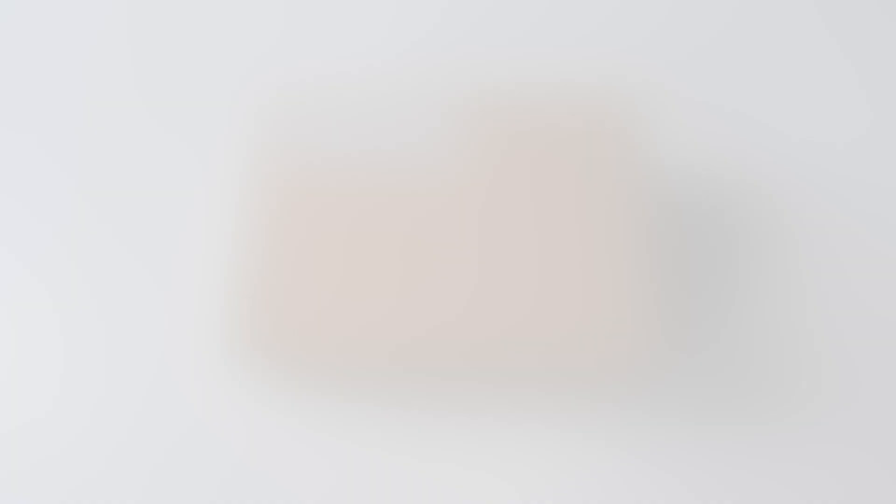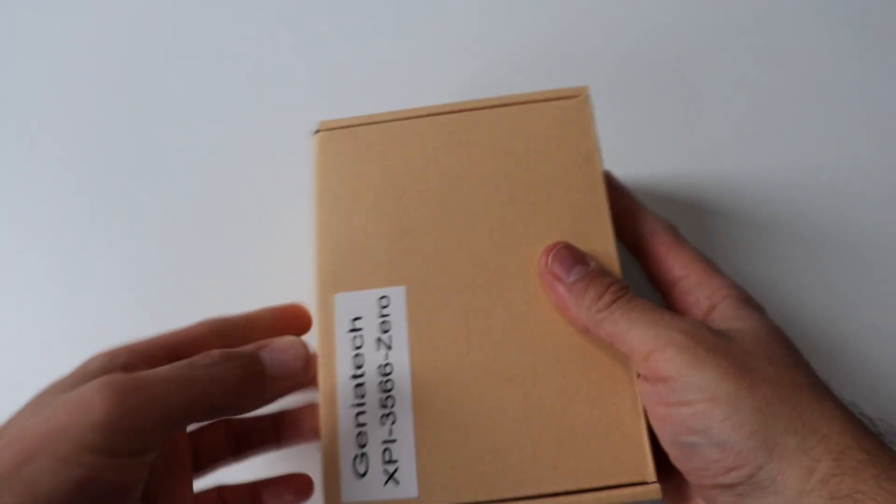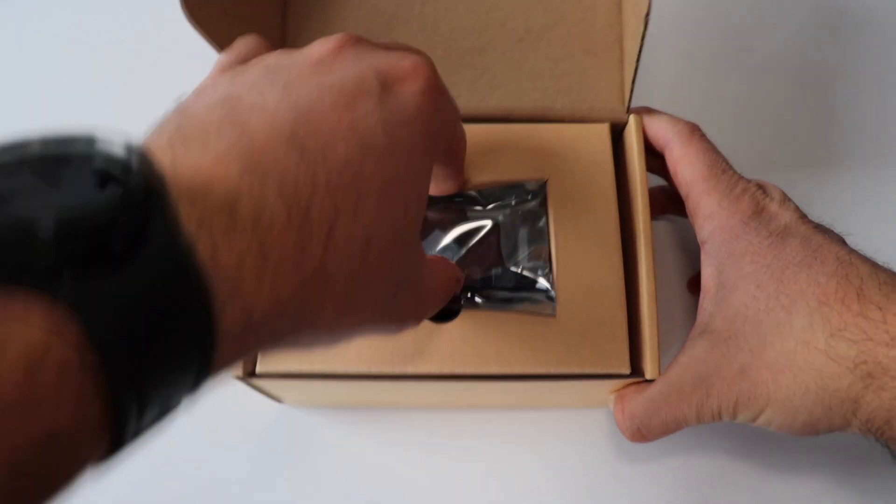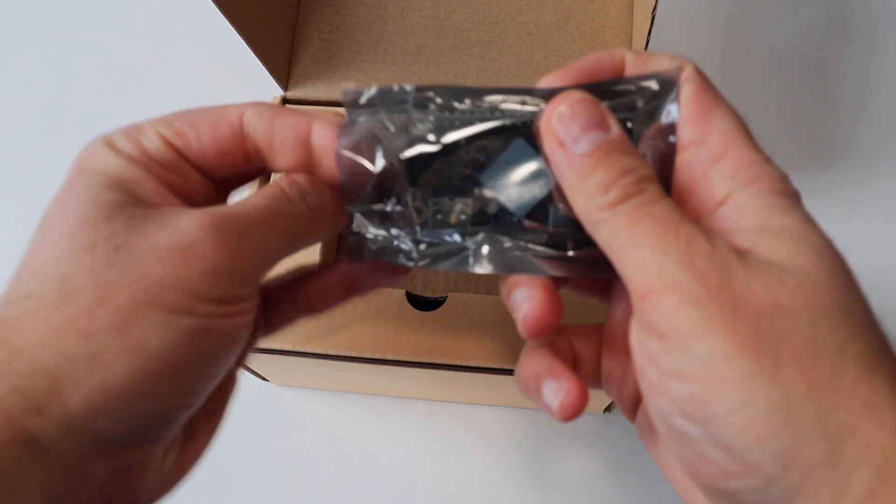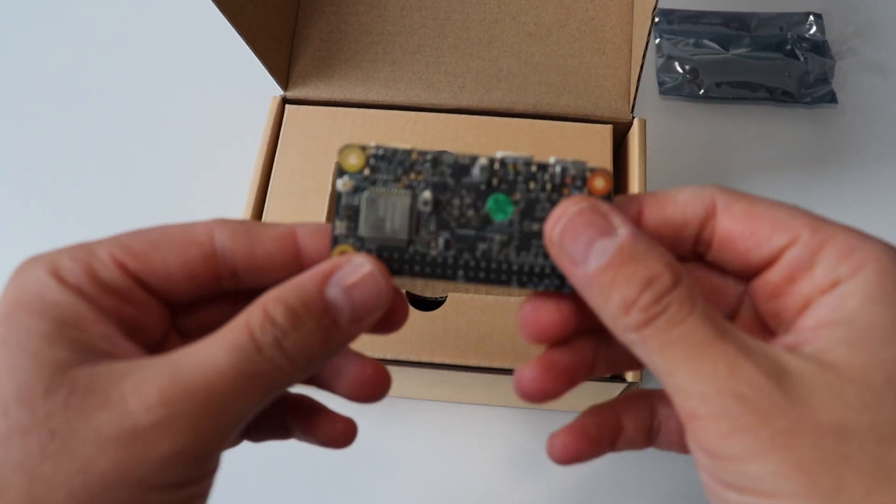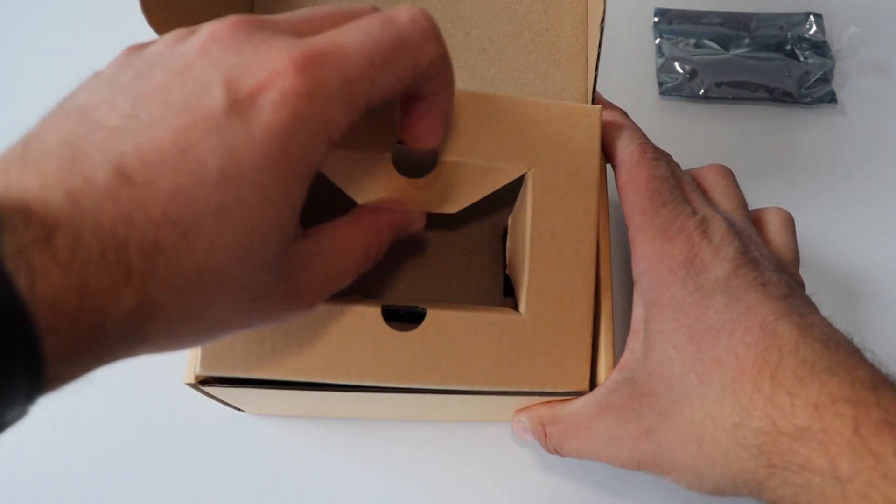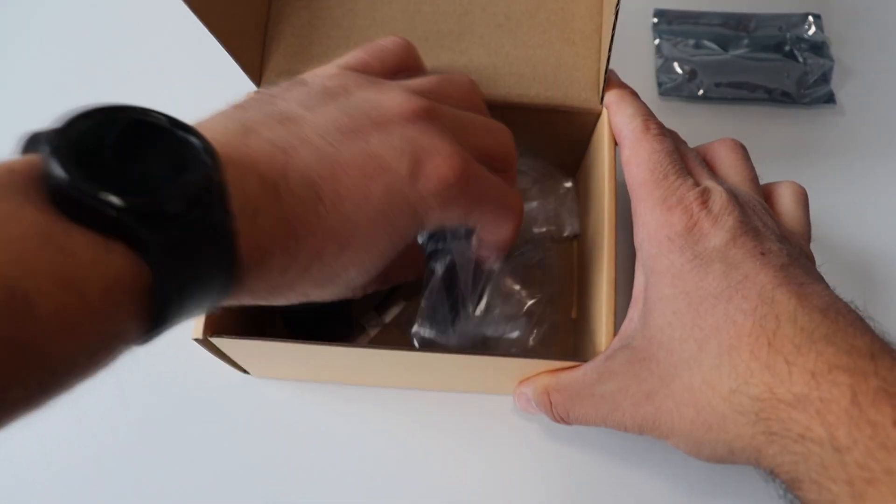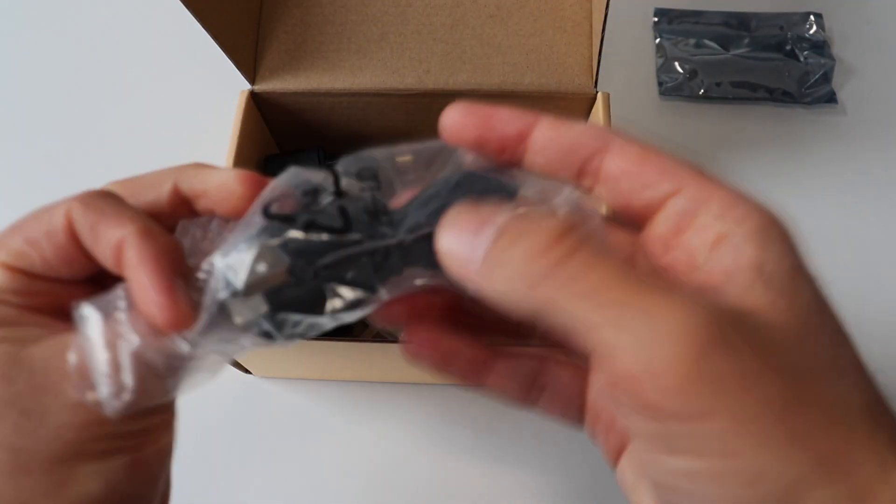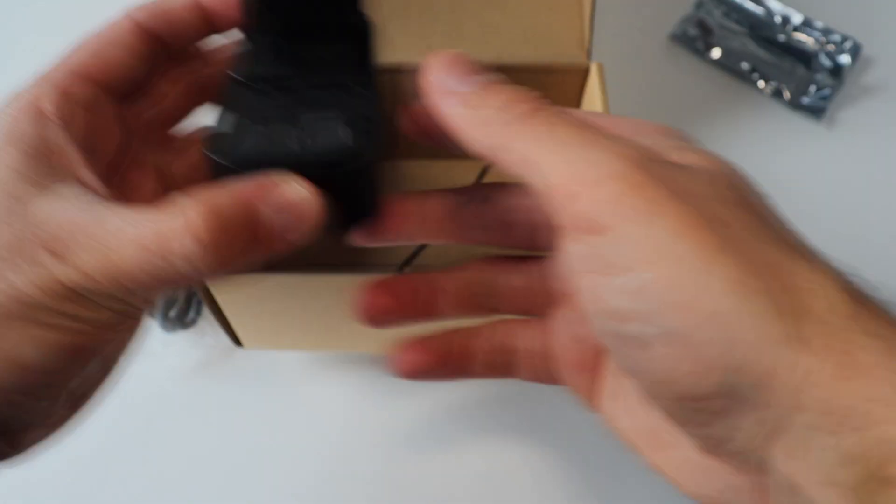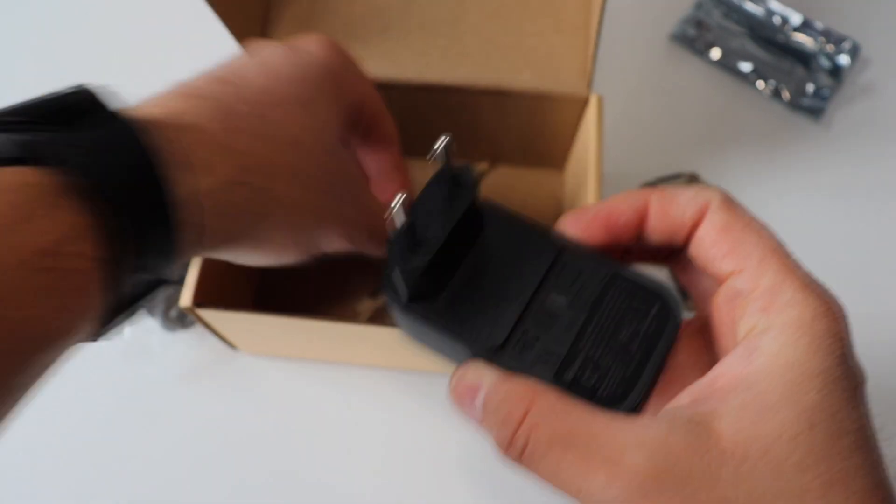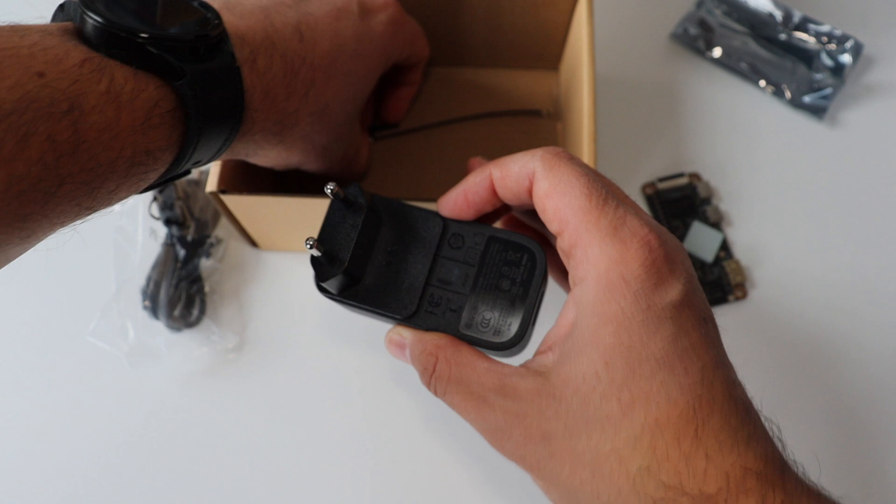Of course, let's start with unboxing. So I received this big cardboard box and inside it there is a small printed circuit board. This is a single board computer called Geniatek XPI 35660. The box also includes a Wi-Fi antenna, an adapter with AU plug because I'm based in Europe, and a USB-C cable.